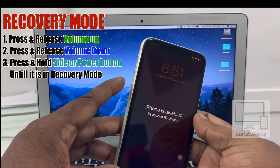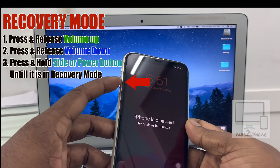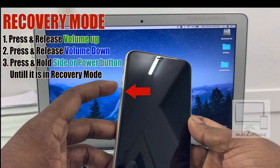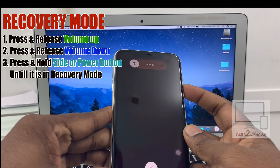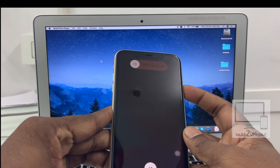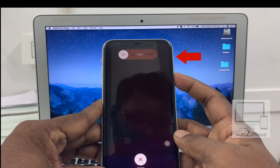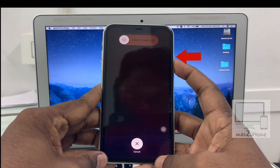Now press and release the volume up button, then the volume down button. Then press and hold the power button until you see the recovery mode screen.